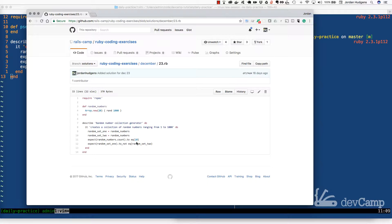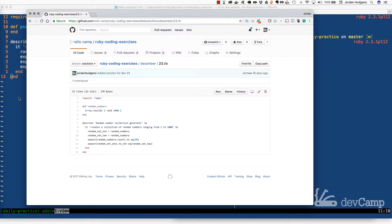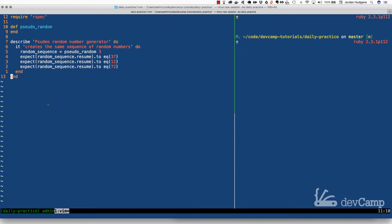But I also expect that set 1 would not equal set 2, and part of the problem is that in computer science, random numbers will run into each other. There will be conflict, so there will be times where this test will actually fail because we don't actually know what random numbers are being generated.